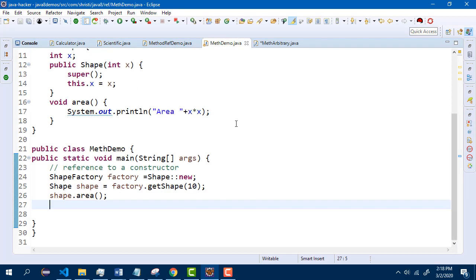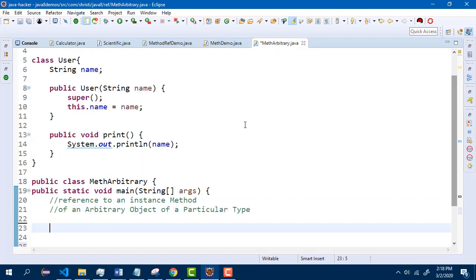So this is about reference to a constructor. There is also one more type — reference to an instance method of an arbitrary object of a particular type. The name itself is confusing, right? Let us understand this using an example. I have a User class with name as an instance variable and one print method. Let me try to create a list with two user objects. The idea here is I need to add user objects to a list, then iterate and print the name of the user.